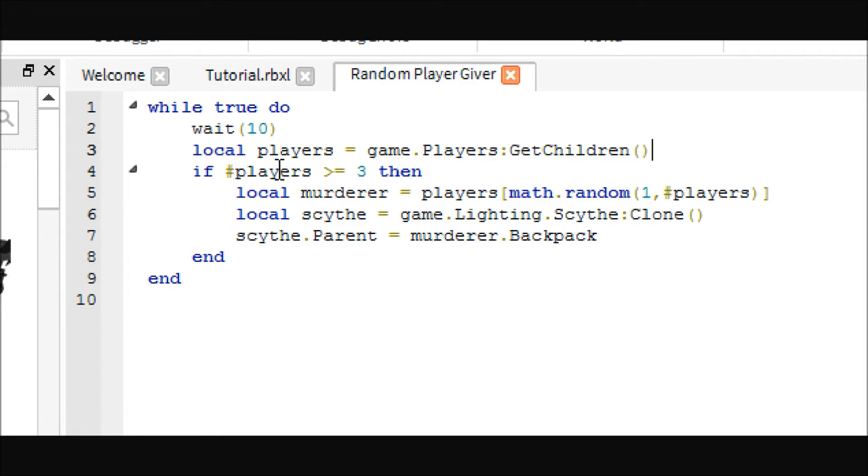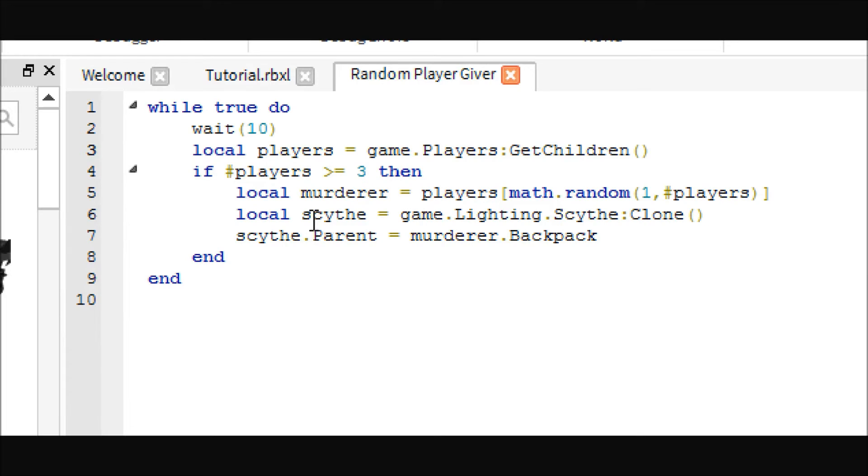And then, I put this here, if the number of players is greater than or equal to 3 then, because if you just have the script without this, it gets ahead of itself a lot. And you can change this number though to however many players you want to be in the game before it will start.